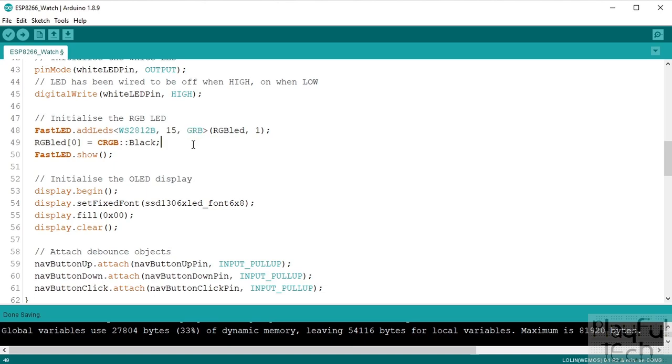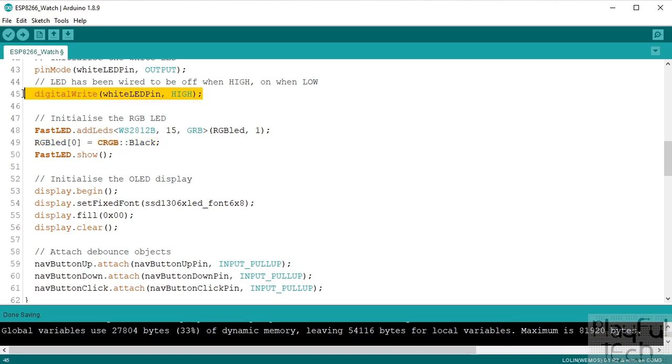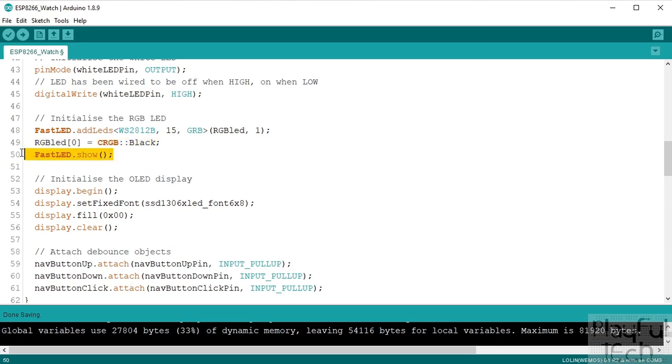And we give it the actual array that we are holding the value in at the moment. We'll initialize it to black, so that's another way of saying turn it off, so just as we turn the white LED off we'll turn the RGB LED off as well, and we'll actually call the show method to send that value to the LED.